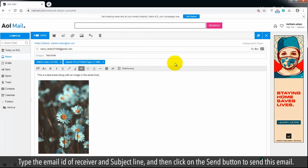Type the email ID of receiver and subject line, and then click on the send button to send this email.